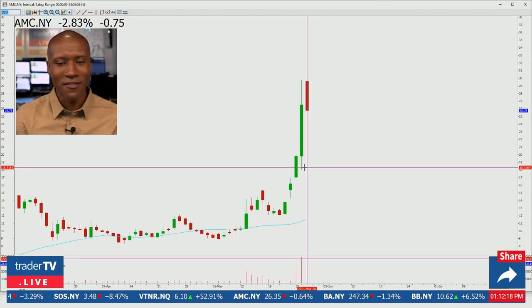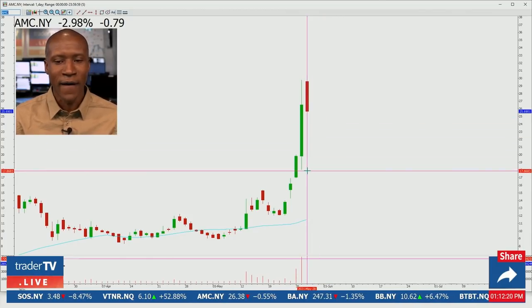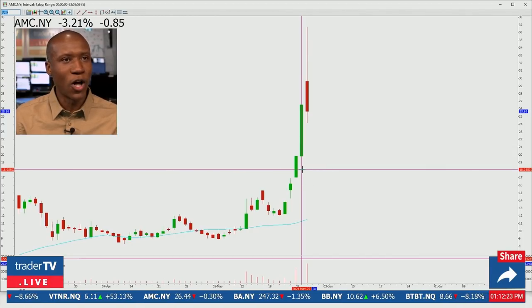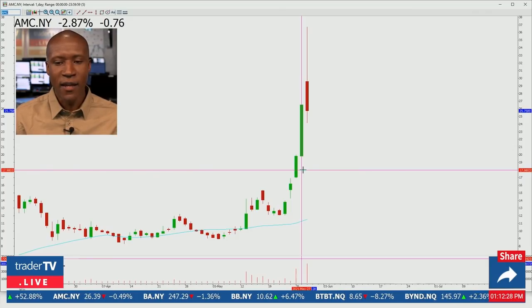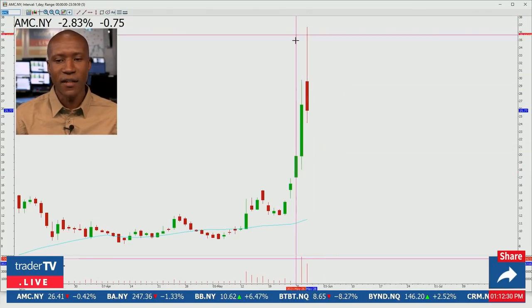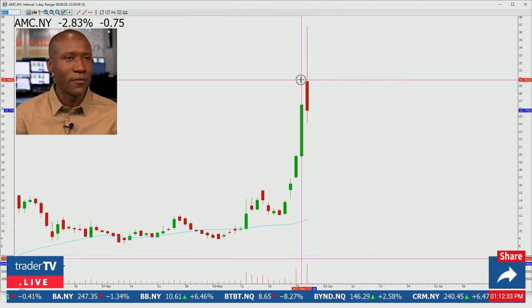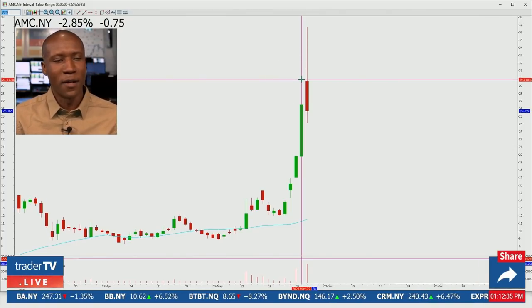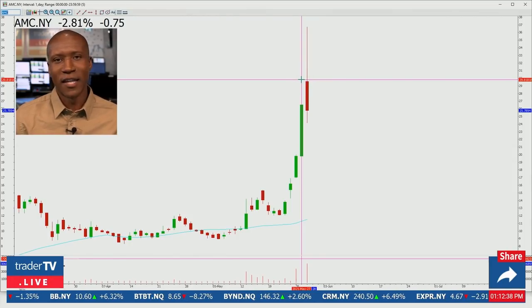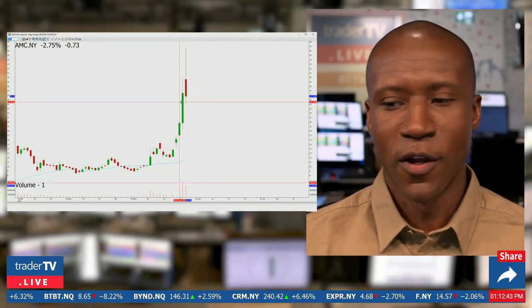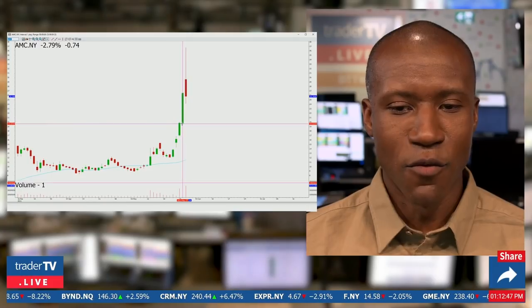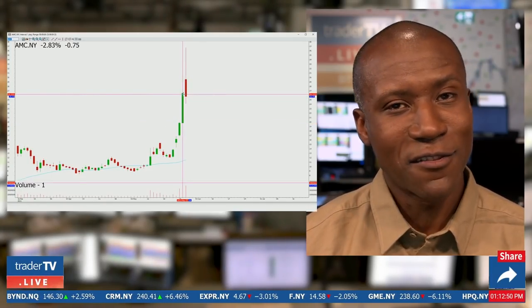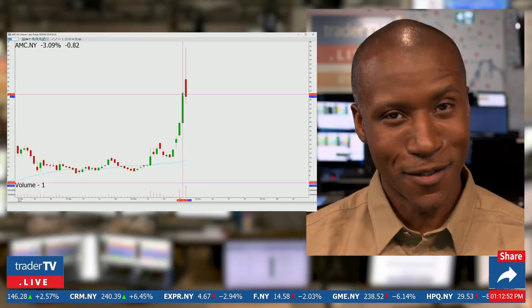You also have wicks, which tell you the actual high and low of the day. On this daily chart, a candle had an absolute bottom of 18 and an absolute top of about 29.75 — around 30. So the wicks tell you the high and low, while red or green determines how you measure the open and close.